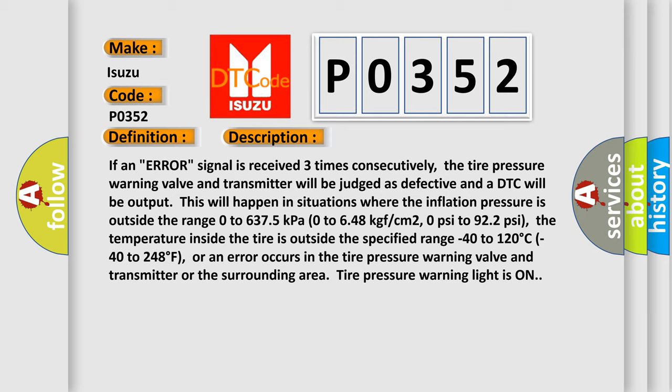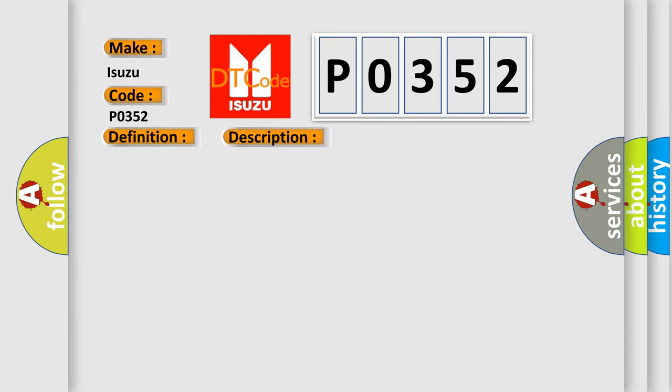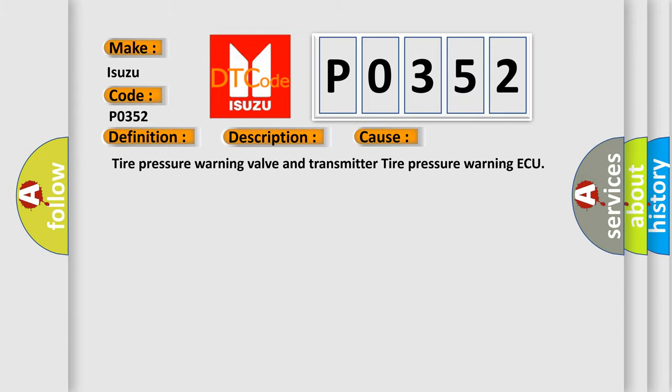Or an error occurs in the tire pressure warning valve and transmitter or the surrounding area. Tire pressure warning light is on. This diagnostic error occurs most often in these cases: tire pressure warning valve and transmitter, tire pressure warning ECU.